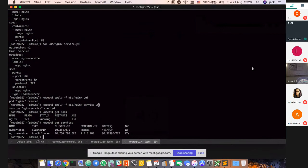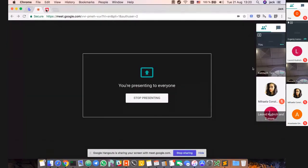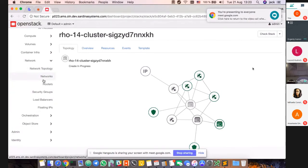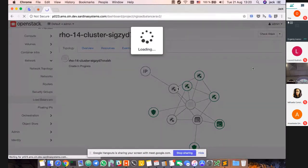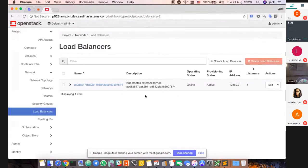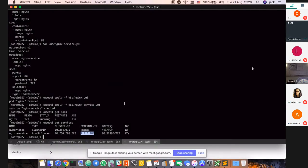Now I can open the load balancer dashboard so we can see that the load balancer has been created successfully. Here's our external load balancer and this is the IP address that will be used.